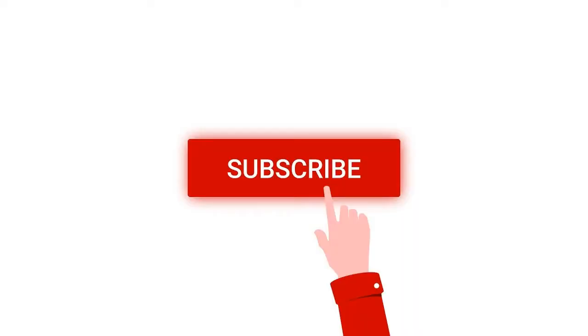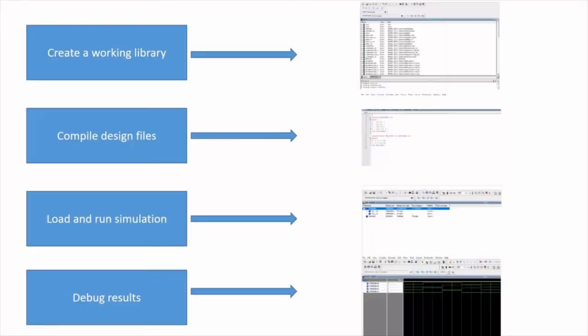Before going into this tutorial, I request you to like, share, and subscribe to my channel below. In ModelSim, the basic simulation flow is shown below.